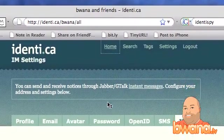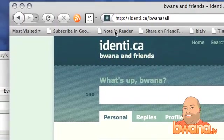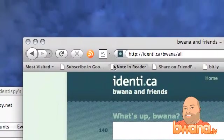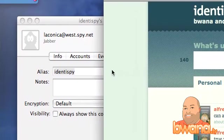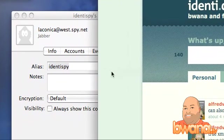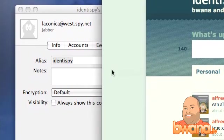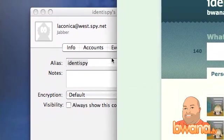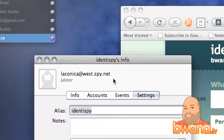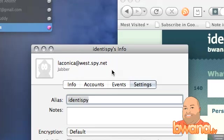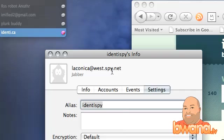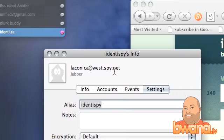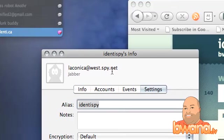After you've done that, the next thing you need to do is set up a new user in your Jabber client. In mine, I'm using Adium, which is a fairly common Jabber client on Mac OS X. If you're on Windows, there's Pidgin and a ton of others, including Google Talk. What you need to do is add the user laconica@west.spy.net, and you do that within Adium by going to the contact menu, then add new user, and just put in that particular address.